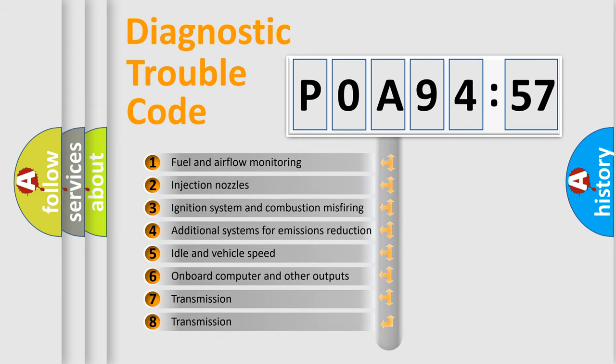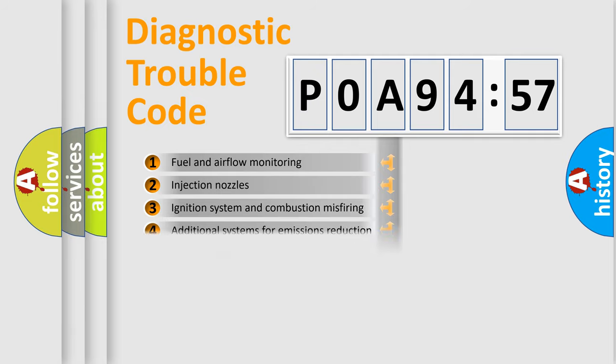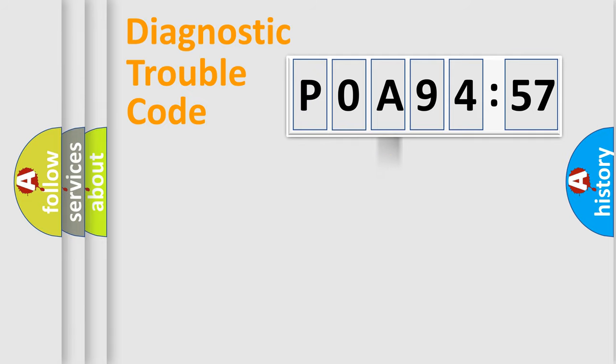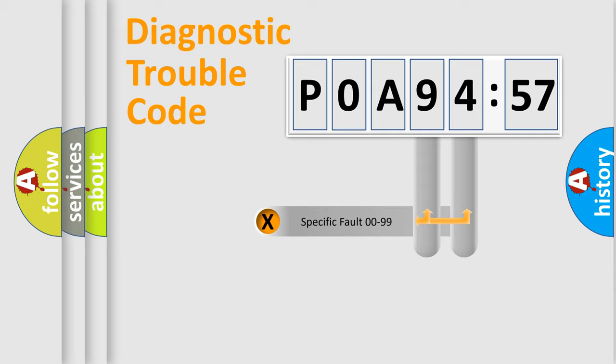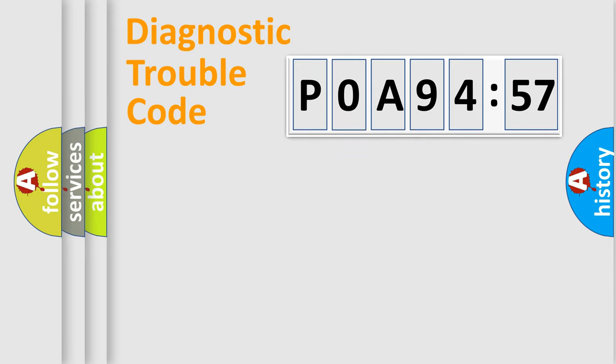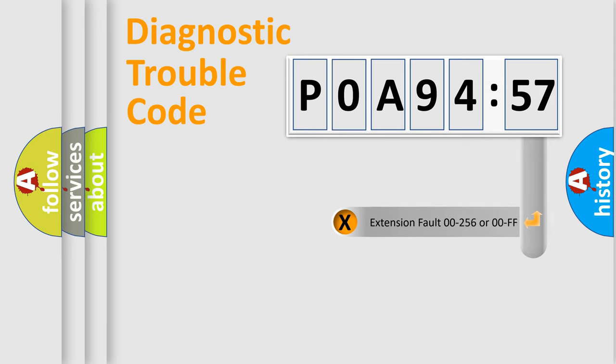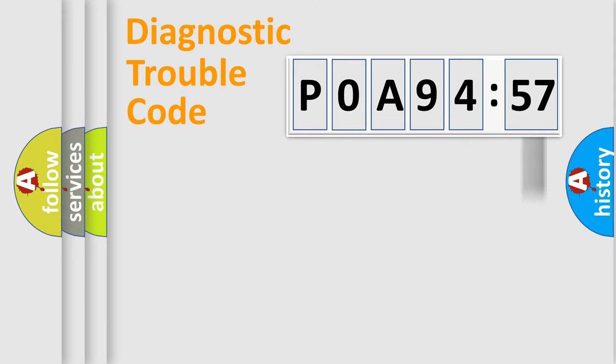The third character specifies a subset of errors. The distribution shown is valid only for the standardized DTC code. Only the last two characters define the specific fault of the group. The add-on to the error code serves to specify the status in more detail.